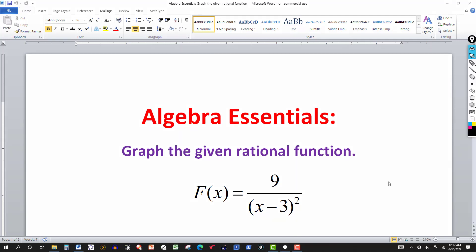I've done several videos on graphing rational functions, going through the technique that I teach my students. One thing you want to do is analyze the function just by looking at it — you can pretty much determine the behavior of the graph.